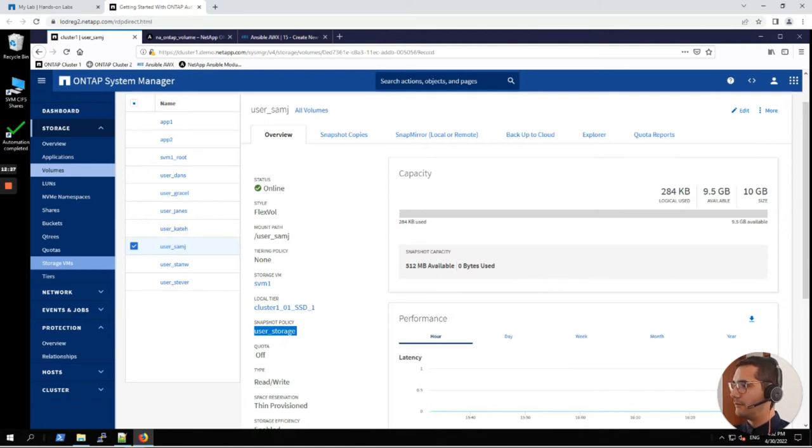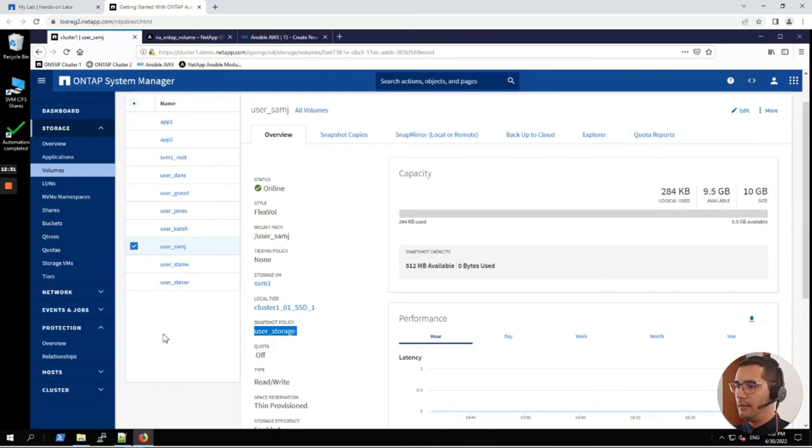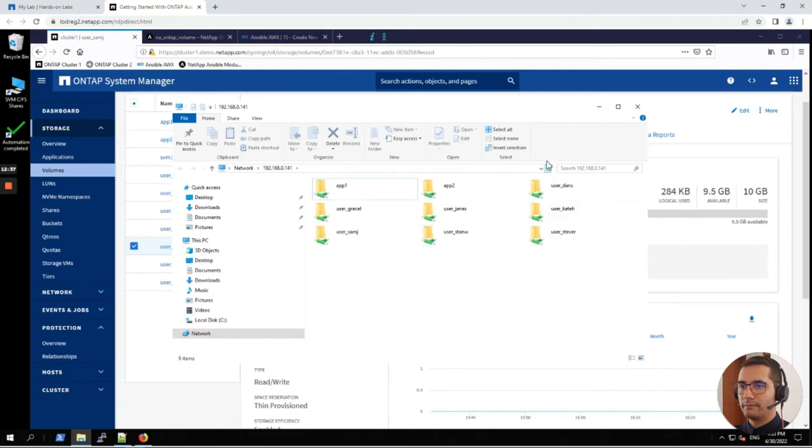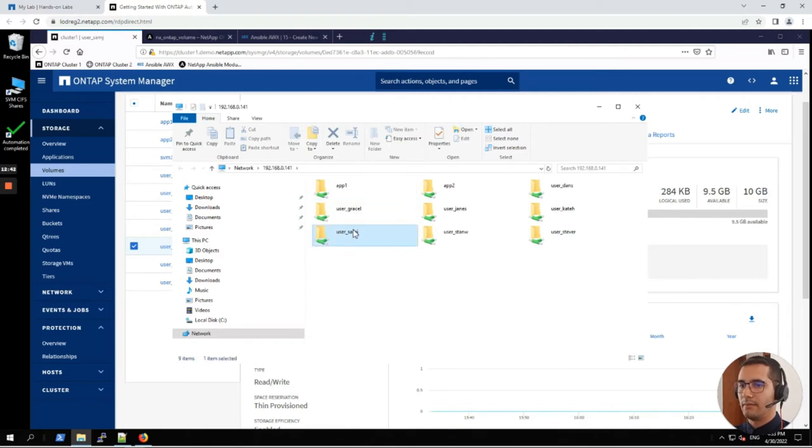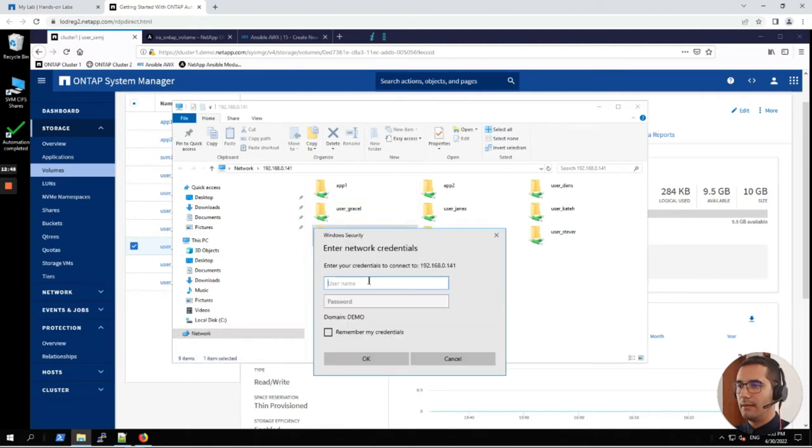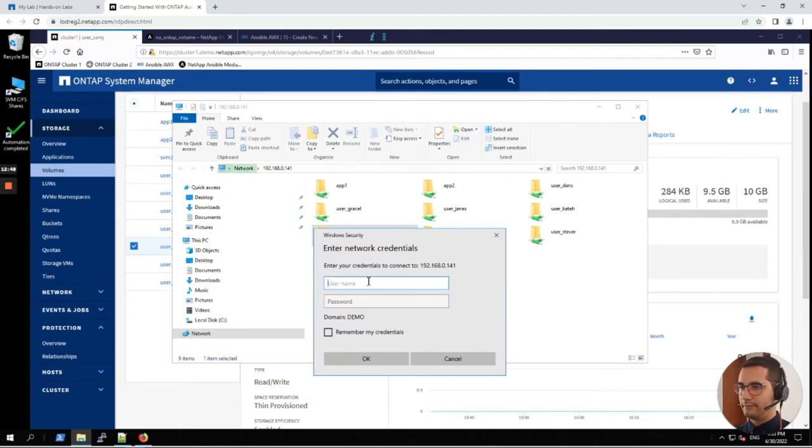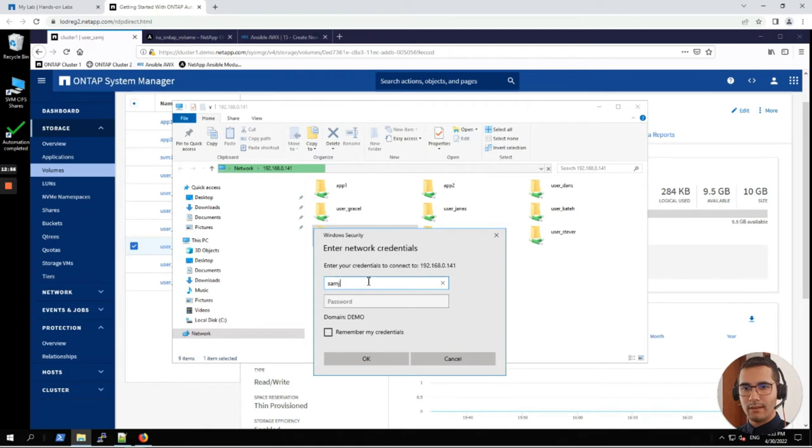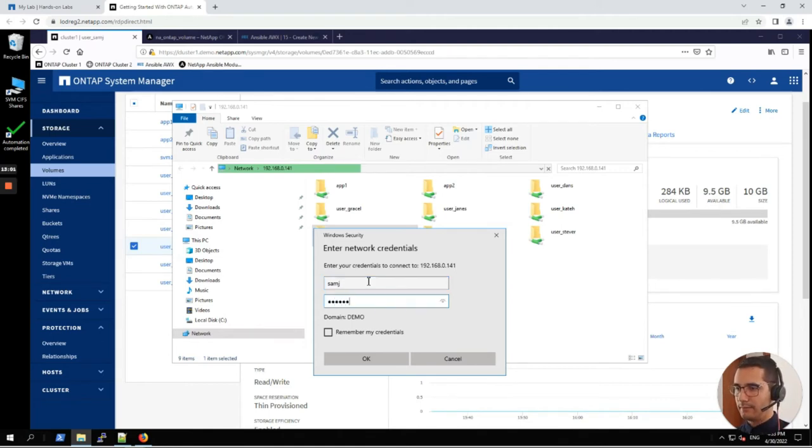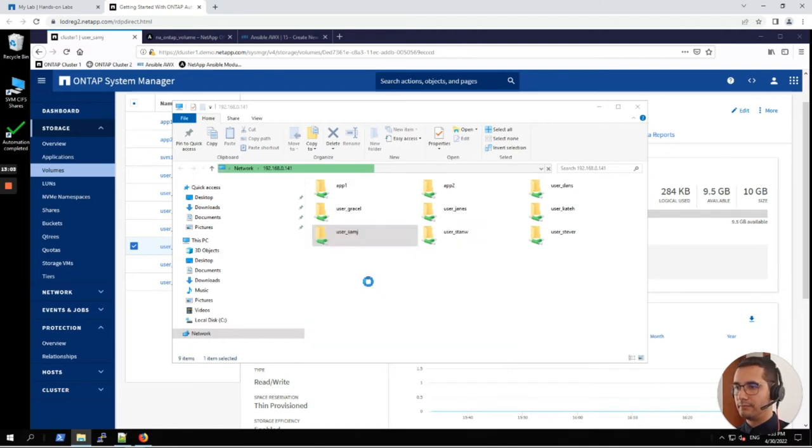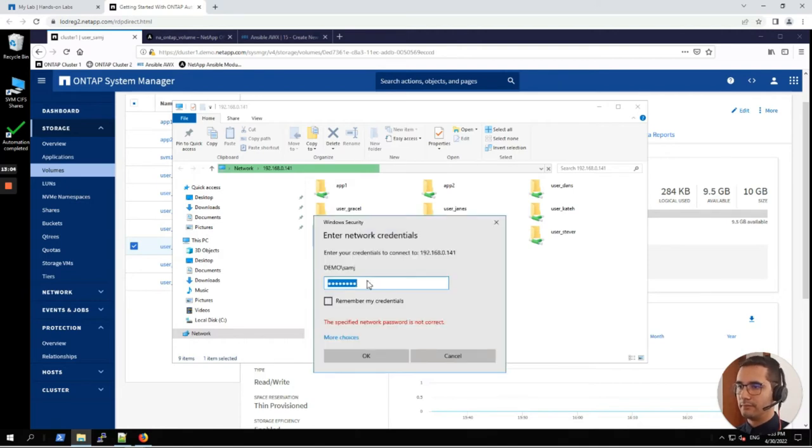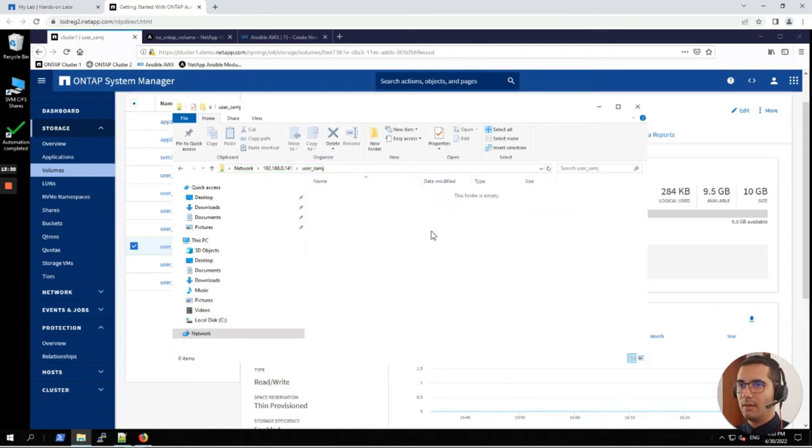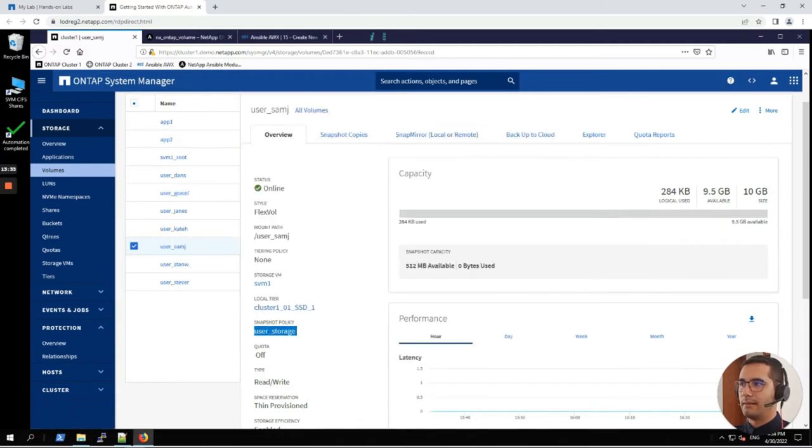Here we are going to see our new volume. There you go. Here is our user Sam J new volume. If we scroll down, here we can see that the snapshot policy for this particular one is user_storage. Let's go to the CIFS interface. Let's refresh this view. Here we can see the share drive for new user Sam. Let's double click. Let's login with the user credentials. Username is Sam J, password will be NetApp1. Let's minimize this.